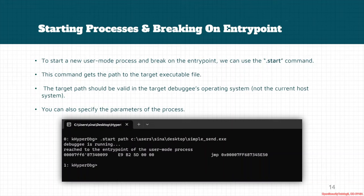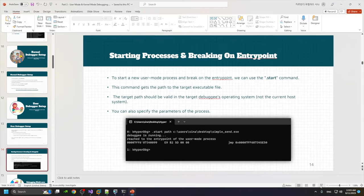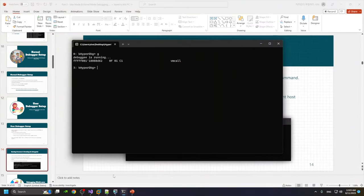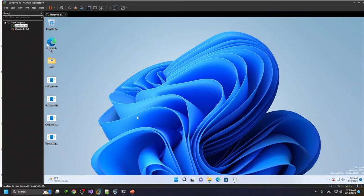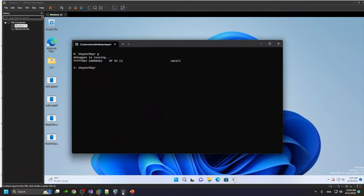You should note that the target path should be valid in the debuggee's operating system, not in the current host. So the file should be located in the target VM or in the target debugger. Let's see some examples about it. I already connected to this instance of HyperDbg.